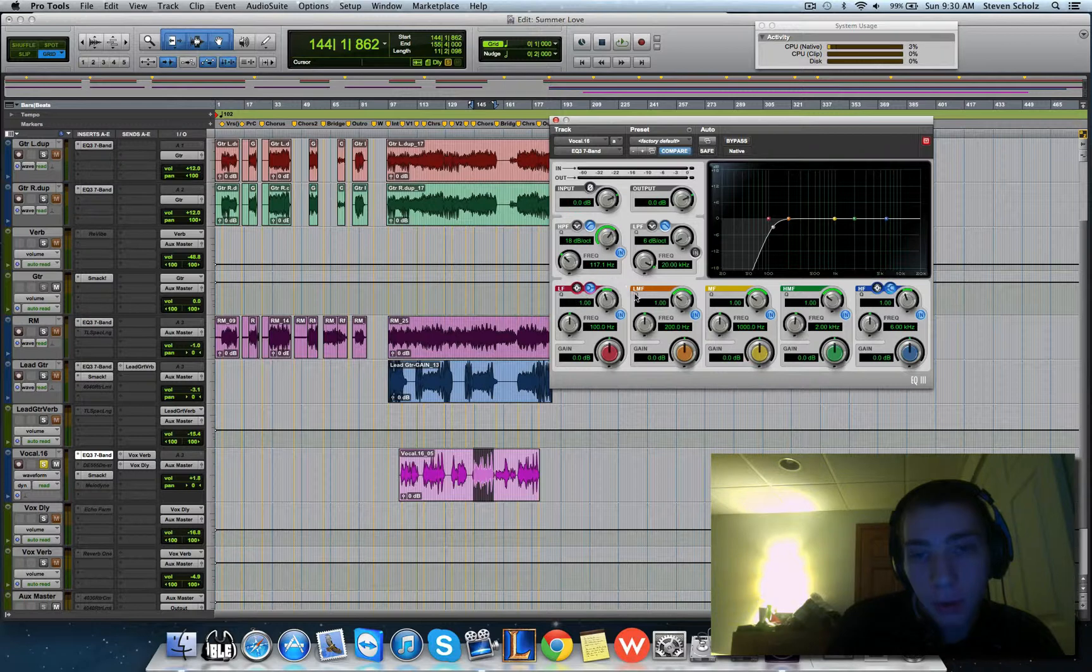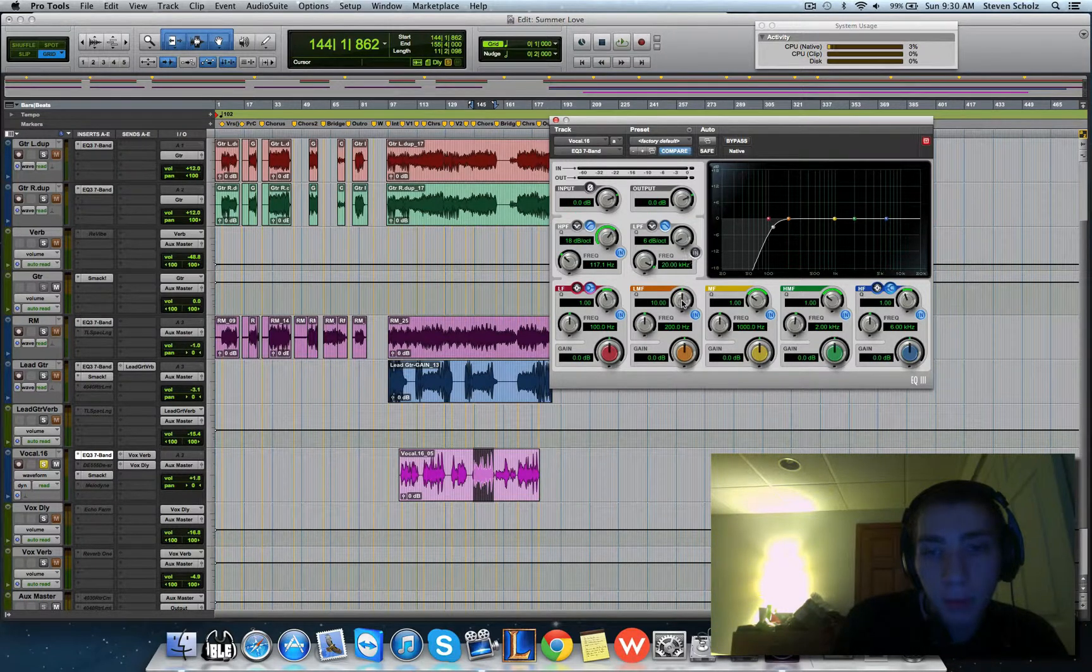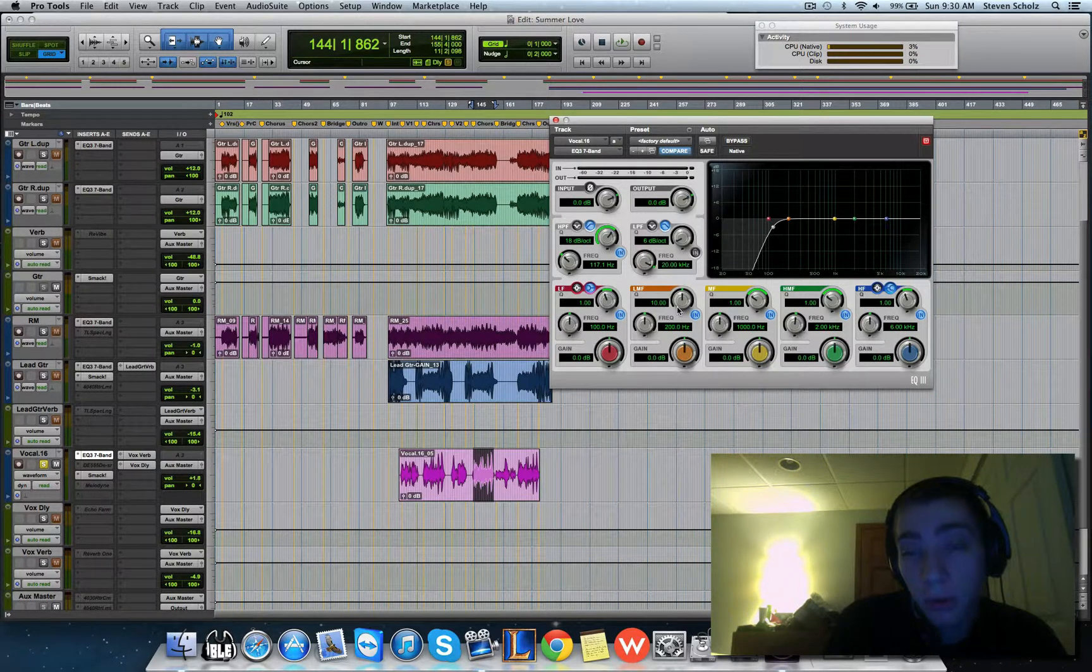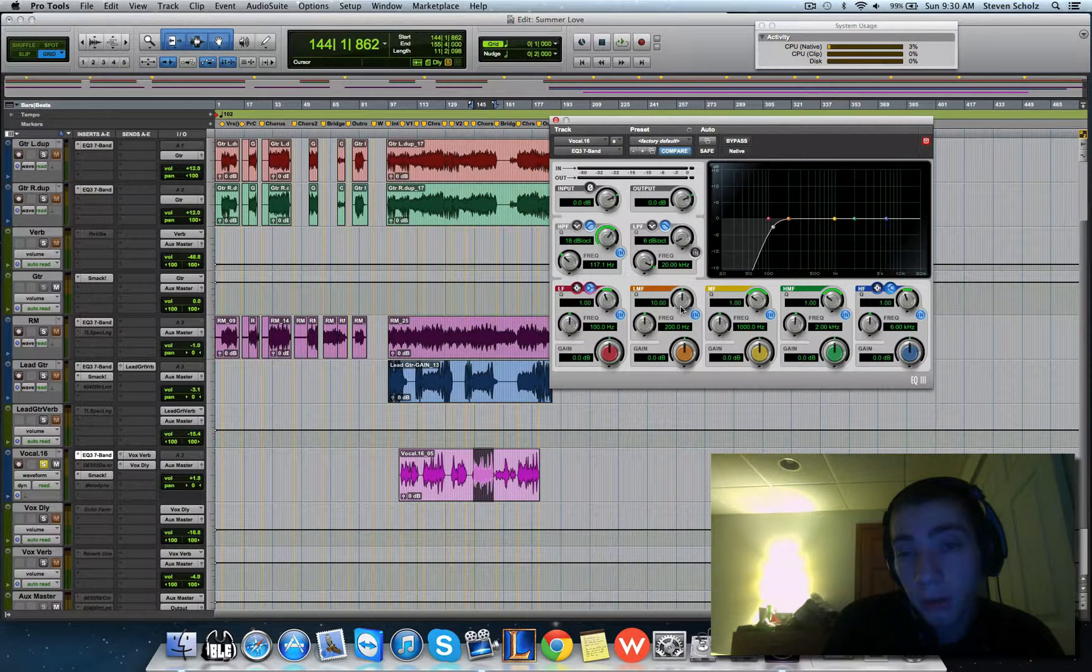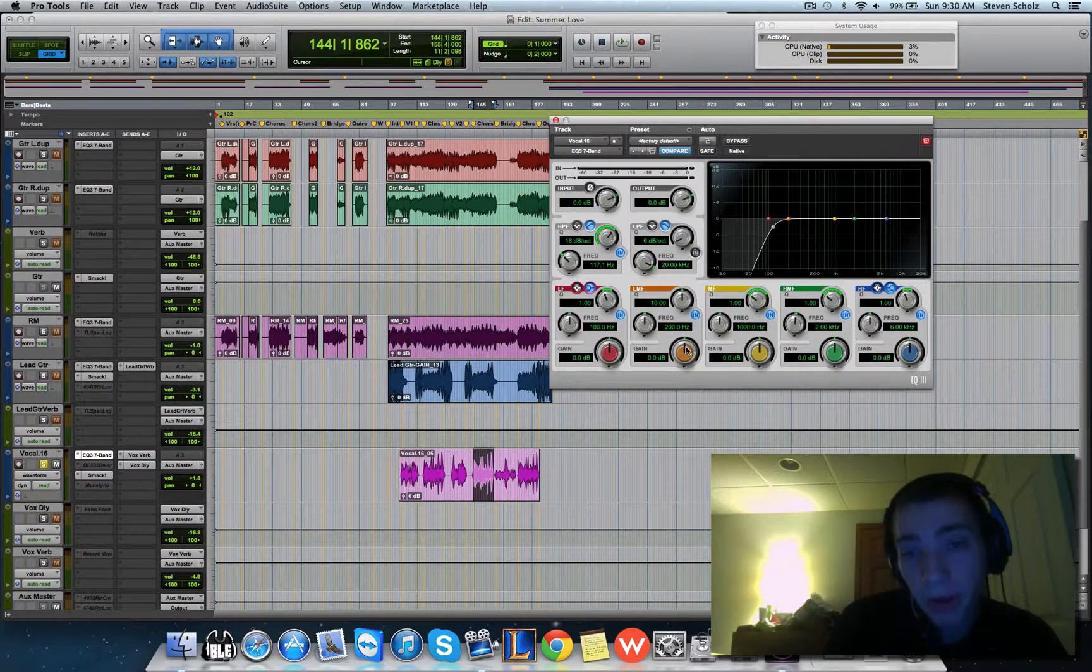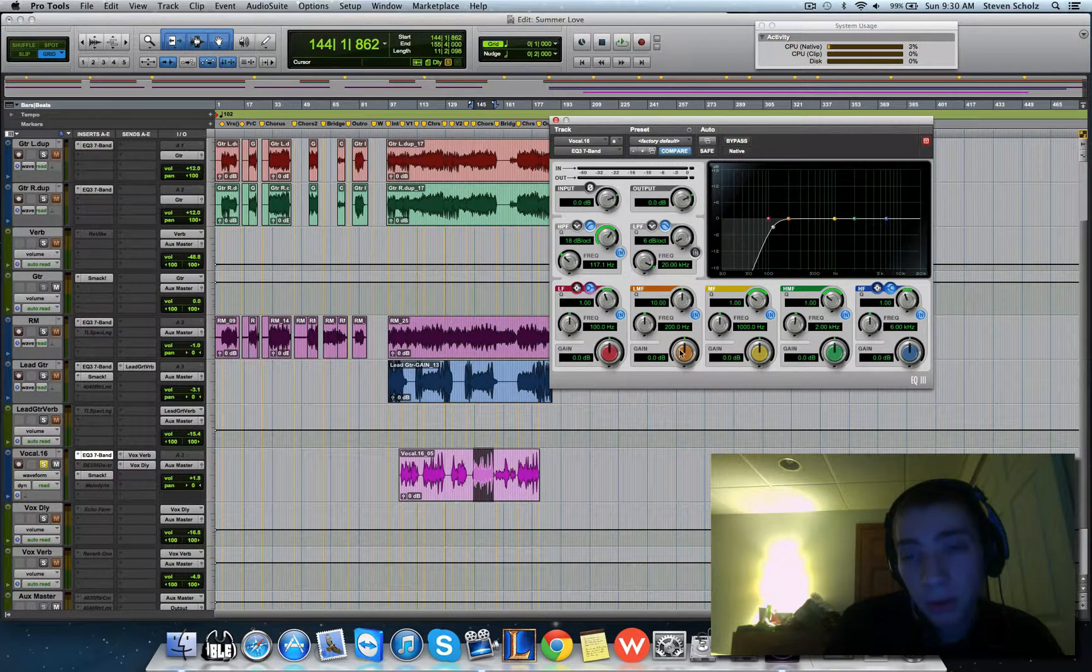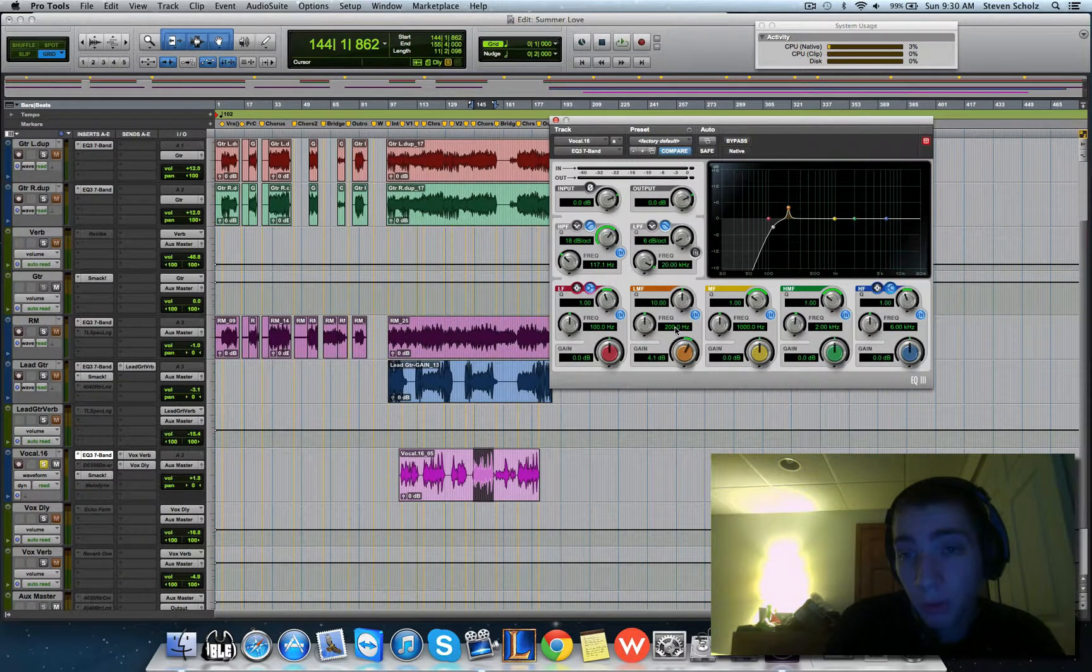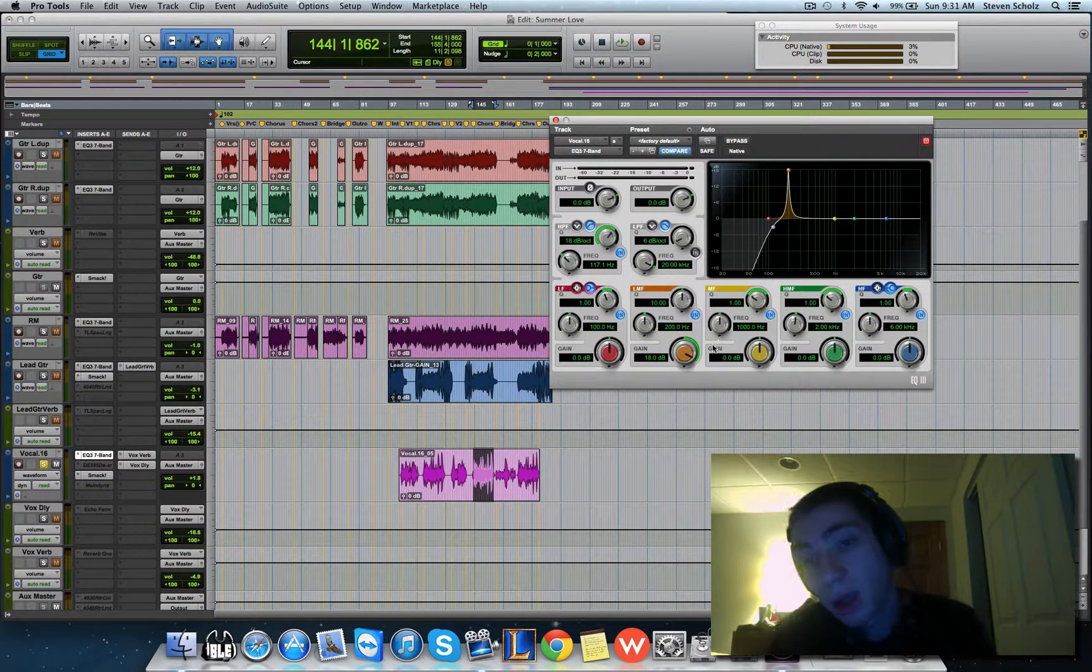What you want to do is bring your Q up all the way. I know on some Waves EQs the Q can go up to 100. I'd stay away from a really high number because you don't want to single out literally a single frequency. You just want a really tiny amount of frequencies, so 10 is really good for this. Then I'm going to boost it all the way up as high as it can go, and we're going to listen.